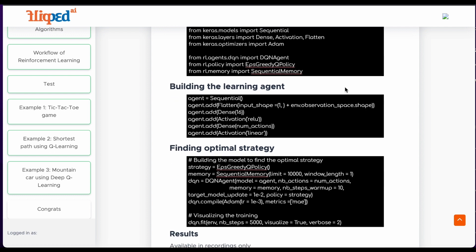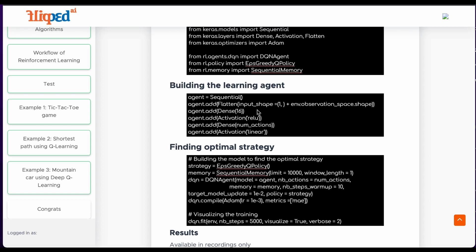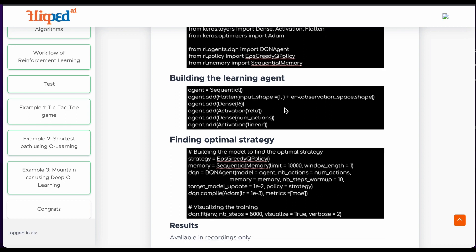Then we will build the learning agent. First, we assign the variable agent to Sequential. The first layer, Flatten, takes the input shape of the environment observation space and flattens it into a one-dimensional array. The input shape argument is set to one concatenated with the shape of the observation space, indicating the model expects input in the form of batch of single observation.